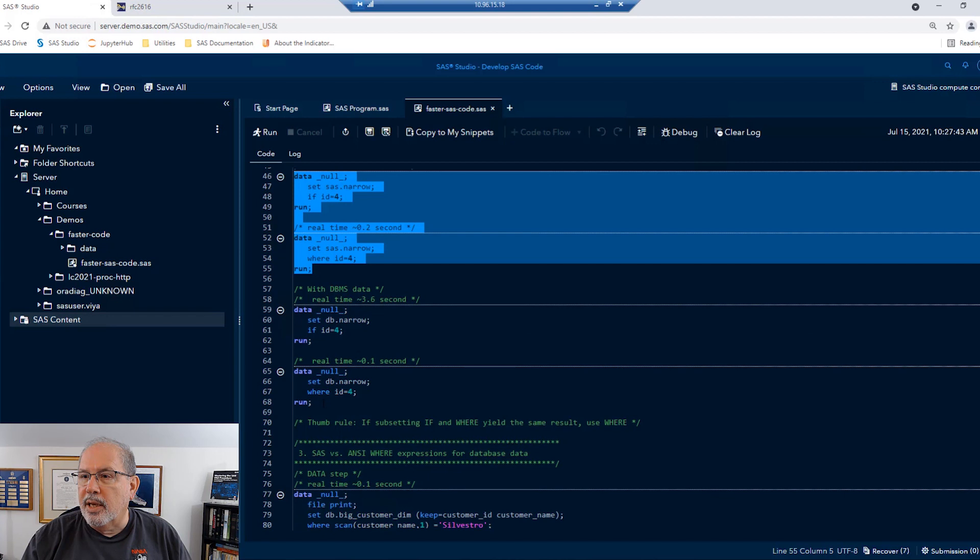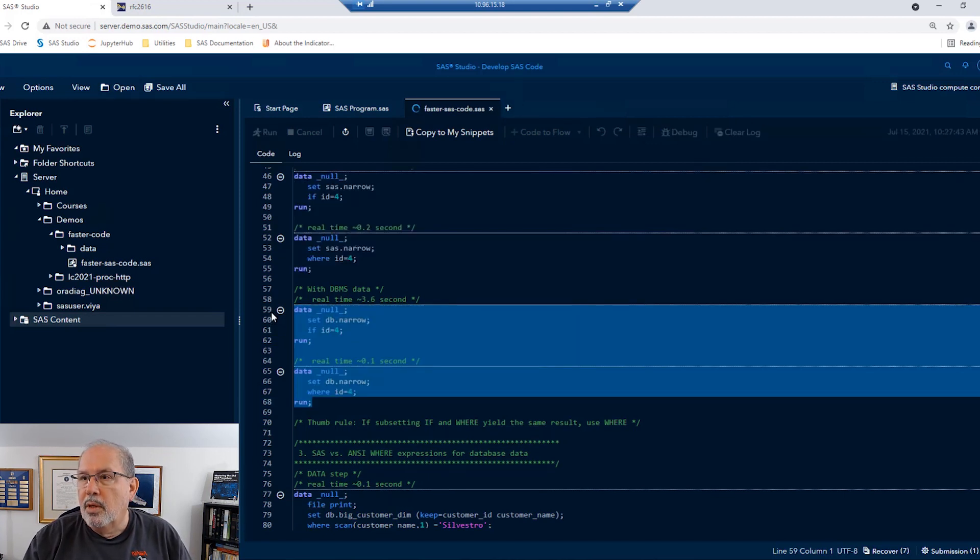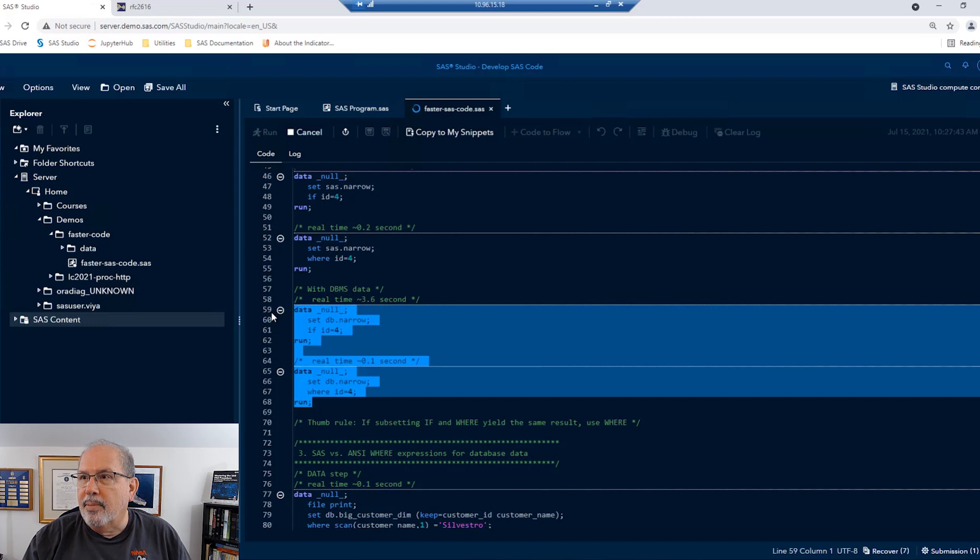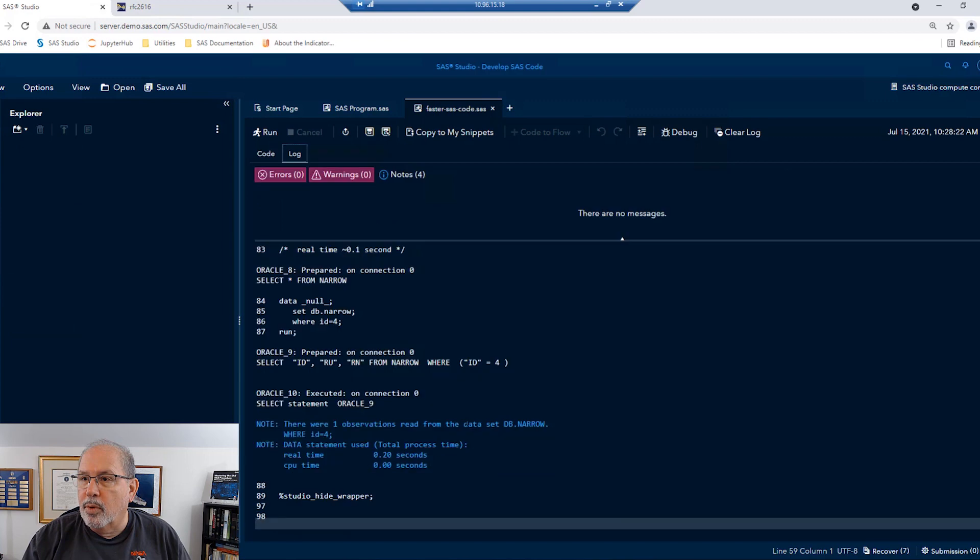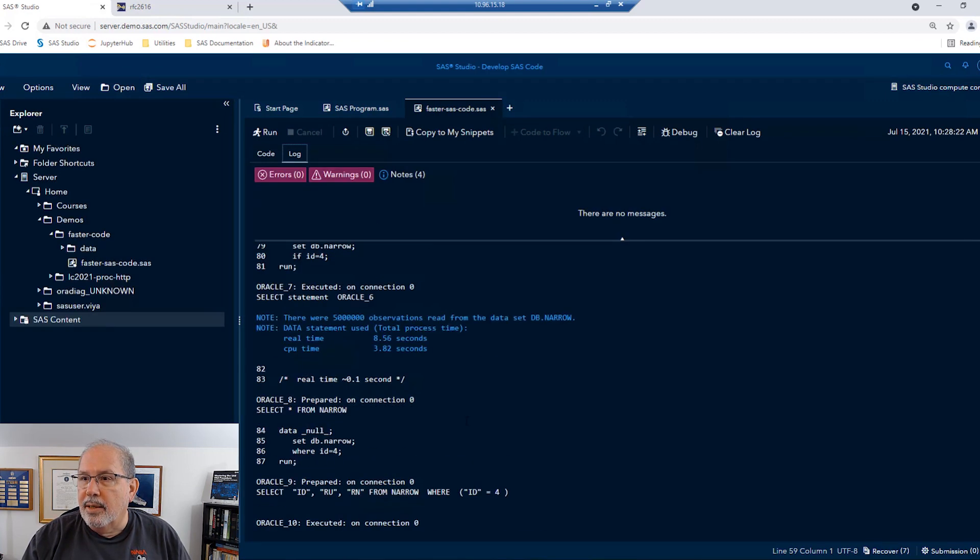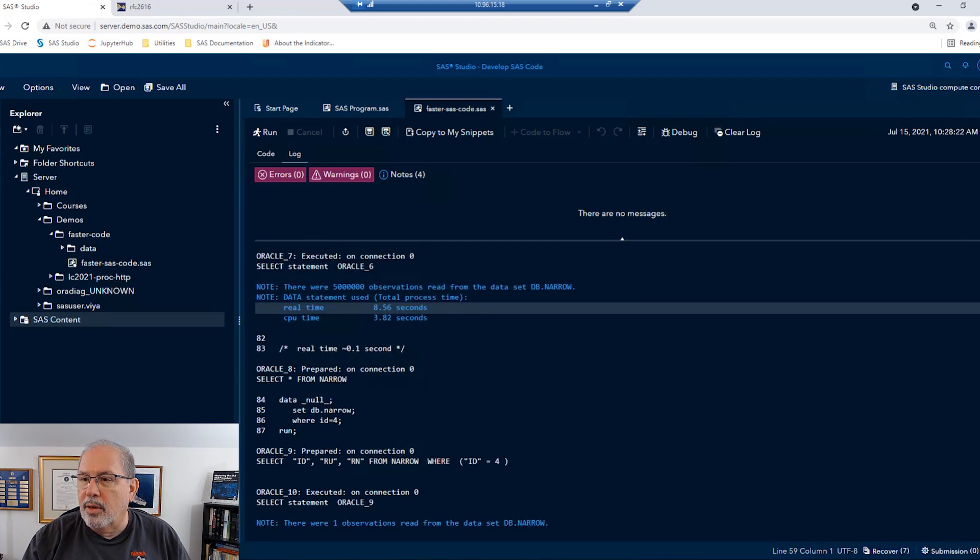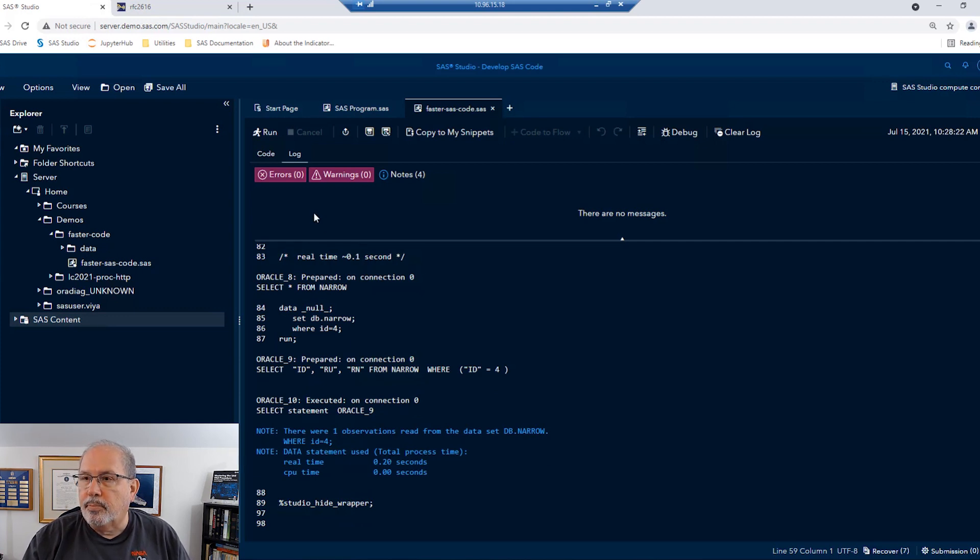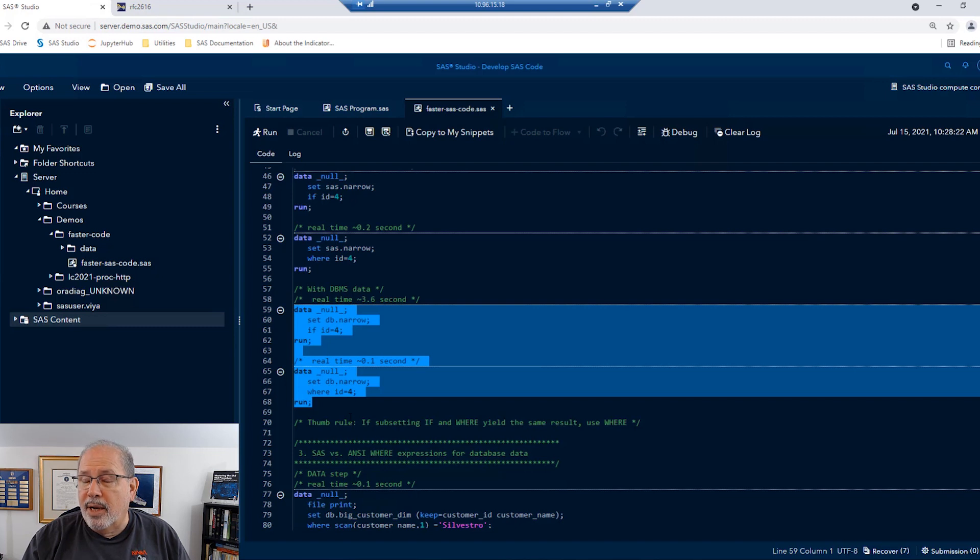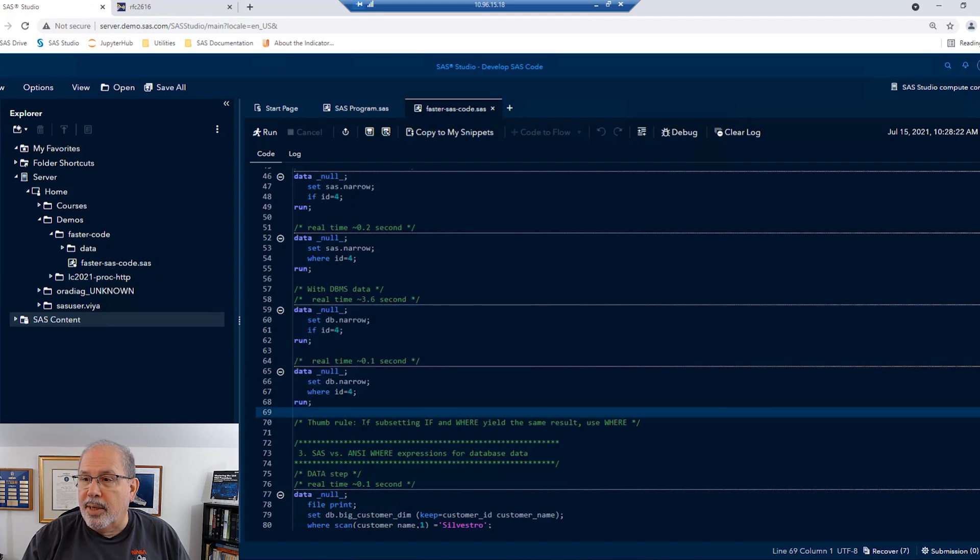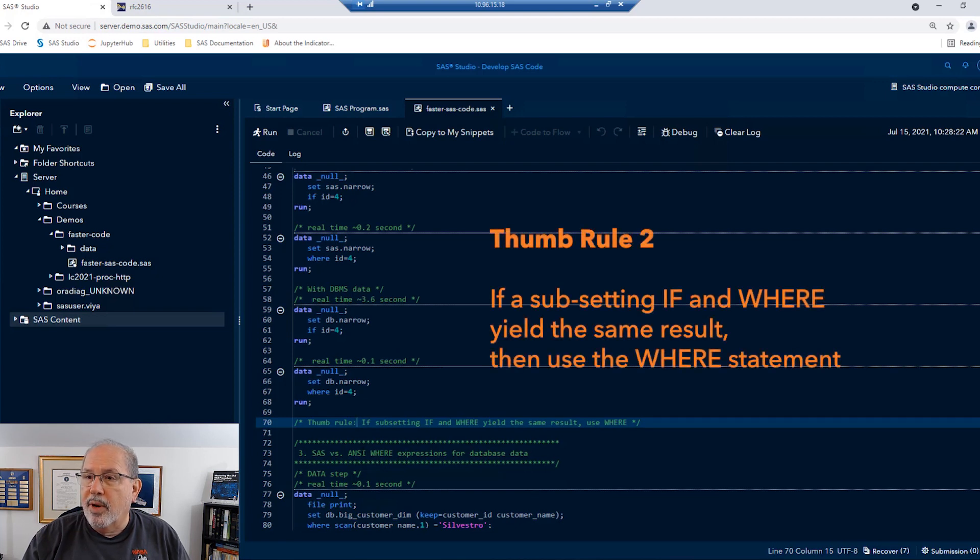Once again, let's take a look at the impact of if versus where when we're using database data. These same tables are replicated in my Oracle database. So I'll run the data step with a if ID equals 4 and a where ID equals 4 on the same table. And we'll see that using the subsetting if now takes 8 seconds. That's a very long time compared to only 0.2 seconds if we subset the data in the database. Once again, significant gains on SAS datasets and really awesome gains in speed on database tables gives us our second thumb rule. If a subsetting if and where will yield the same result, let's use the where statement.